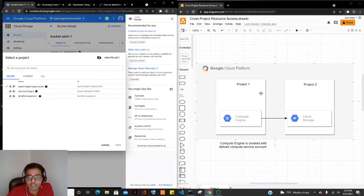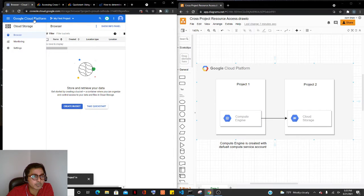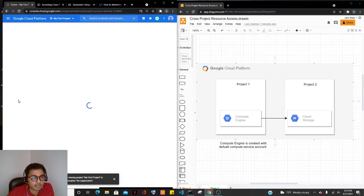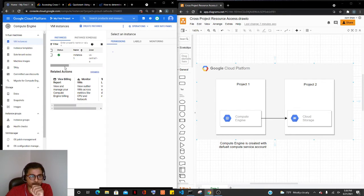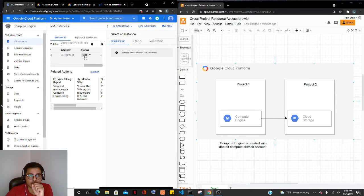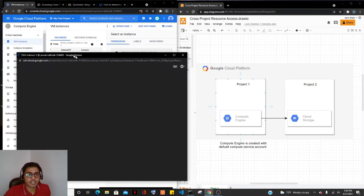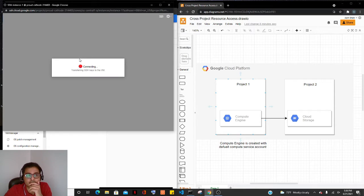Let's go into project one, which is my first project where we should have a Compute Engine up and running. We're going to SSH into this virtual machine and try to use gsutil commands to access the buckets from Cloud Storage. I just selected the SSH connect and it's going to spin up my virtual machine so we should be able to try to access that bucket.